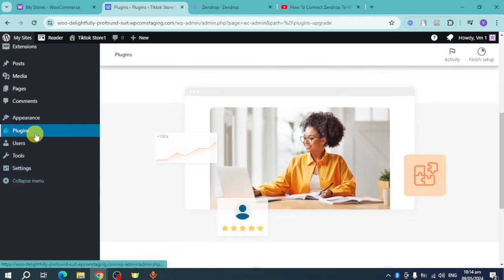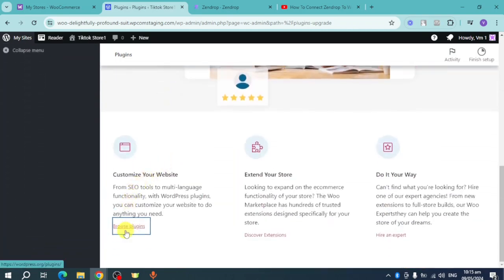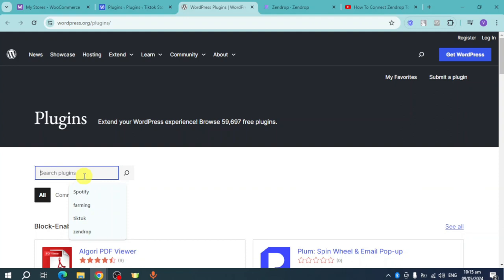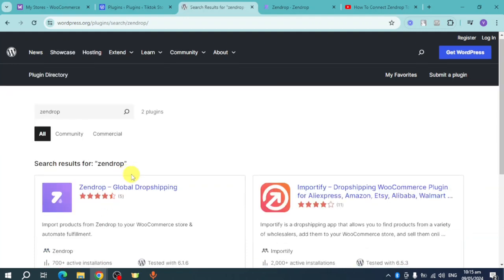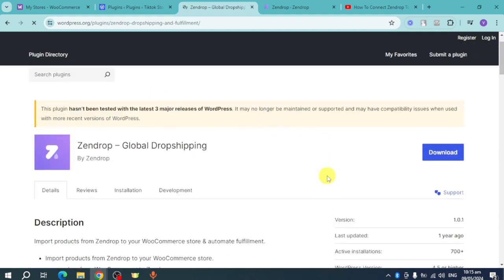Head back to your WooCommerce dashboard, scroll down, and find the 'Plugins' option. Click on that, then scroll down until you see 'Browse Plugins' and click it. This opens the WordPress plugins directory — WooCommerce is connected to WordPress since they are essentially the same platform. Search for 'Zendrop' in the plugin search.